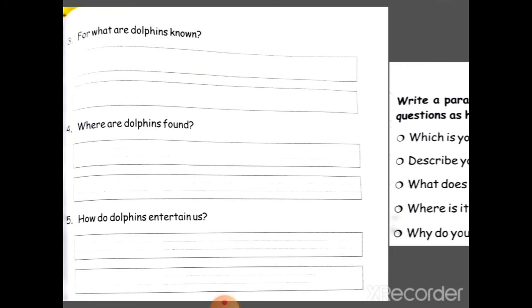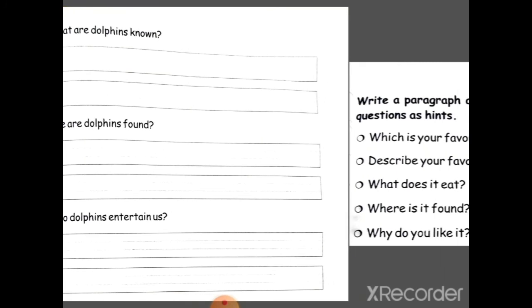Now answer the questions: Question 4 — What are dolphins known for? Dolphins kis liye famous hain? Question 5 — Where are dolphins found? Kahan rehti hain? Question 6 — How do dolphins entertain us? Write the answers — you can find them in the paragraph. Read it carefully and then mention the answers.